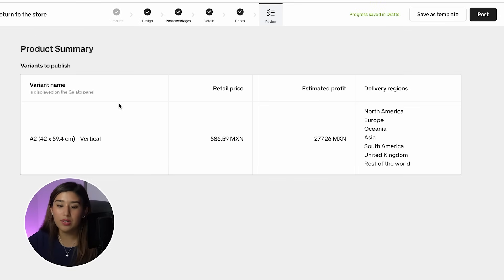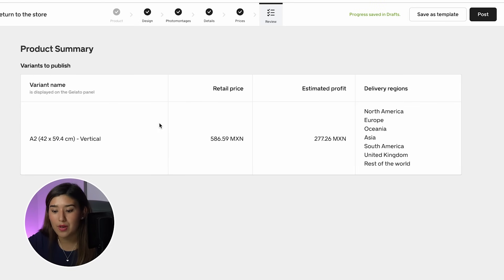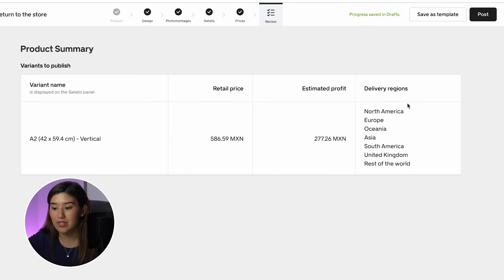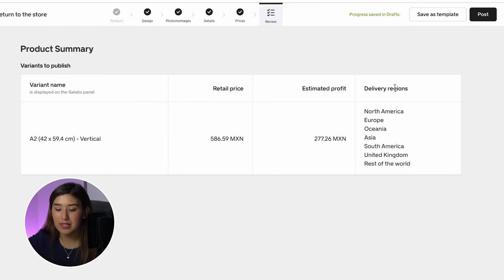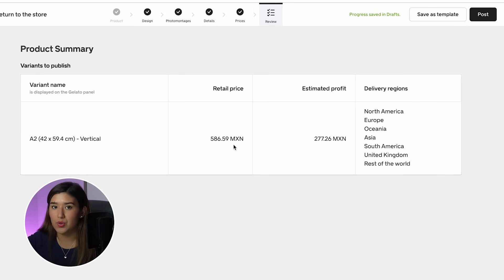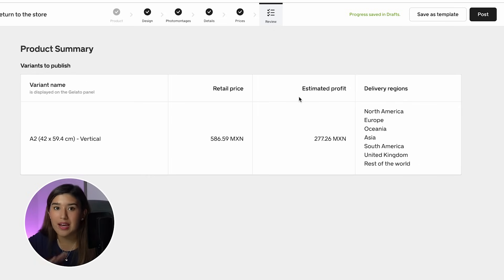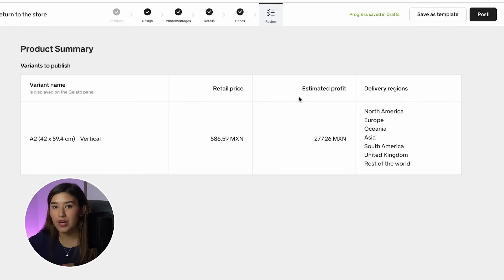Now it gives me all the details for my product: the name, the retail price, the estimated profit, and the delivery regions. It's showing prices in Mexican pesos, but you can change it to USD — it'll make the exact same conversion. Now, if you're sure your product is perfect, you can click Post.